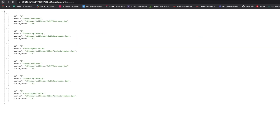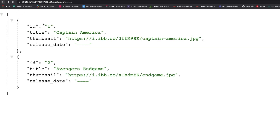These two APIs we will use to fetch data for our RecyclerView. I have created this API using mockapi.io. In future, if the API is not working, then you need to build your own API and you can use any tool for making your own dummy APIs.